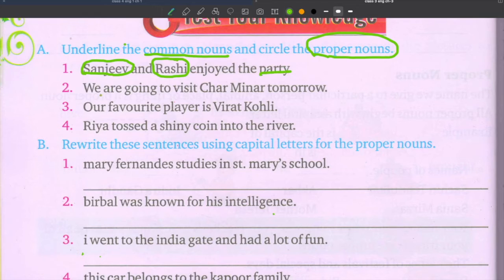Second sentence: We are going to visit Charminar tomorrow. Charminar is the proper noun — it is a particular famous monument. Tomorrow and visit are not proper nouns.